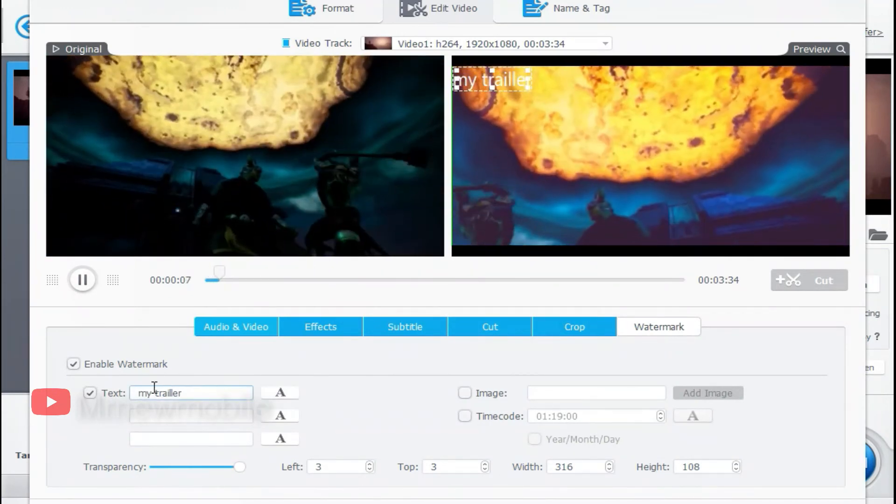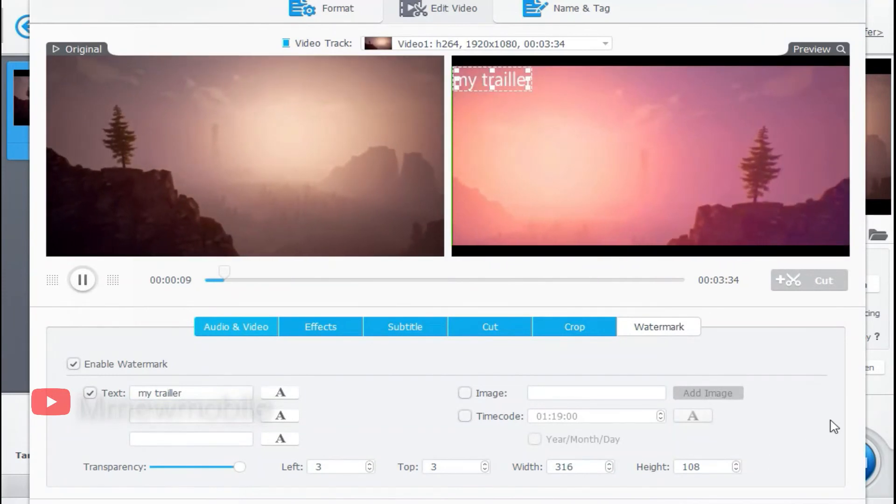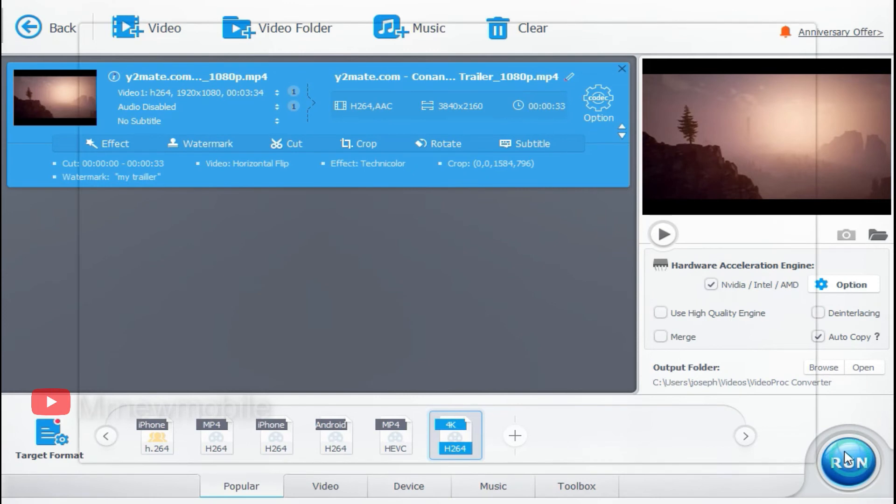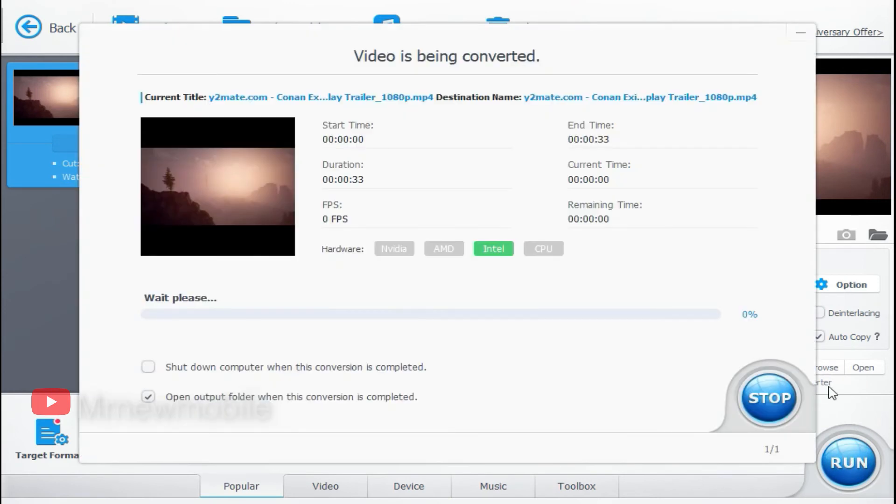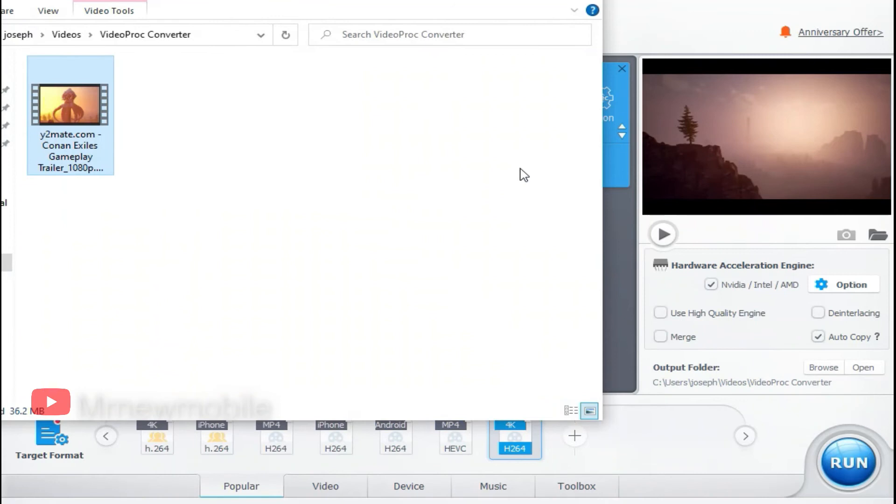When you are done with your editing, next is to click on done and return to the main menu, then click run to export the video. Boom, the work is done and everything is looking perfect. You can see how easy it is.